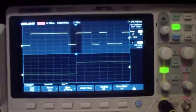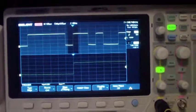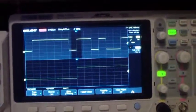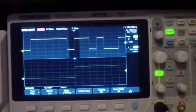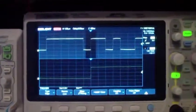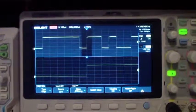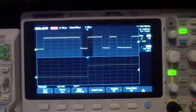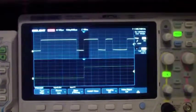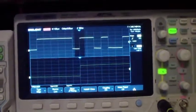Let me stop at this point, reset to do the XY mode, and then I will stop on the Siglent and move over to the Rigol.